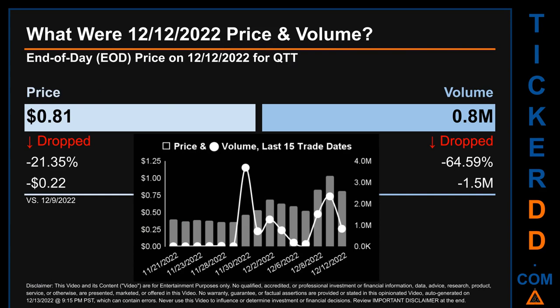Hello, my name is Sam. What was end-of-day price and volume for QTT? On Monday, December 12, 2022, QTT had an end-of-day price of $0.81 and volume of about $0.8 million. Compared to the previous trading day, the price dropped 21.35%, losing $0.22, while volume dropped 64.59%, decreasing about $1.5 million. The graph shows price and volume for the last 15 trade dates. Across a range of $0.67, the max and minimum end-of-day price were respectively $1.03 and $0.36. Volume saw a range of $3.7 million, from a day low of $11,700 to a day high of $3.7 million.